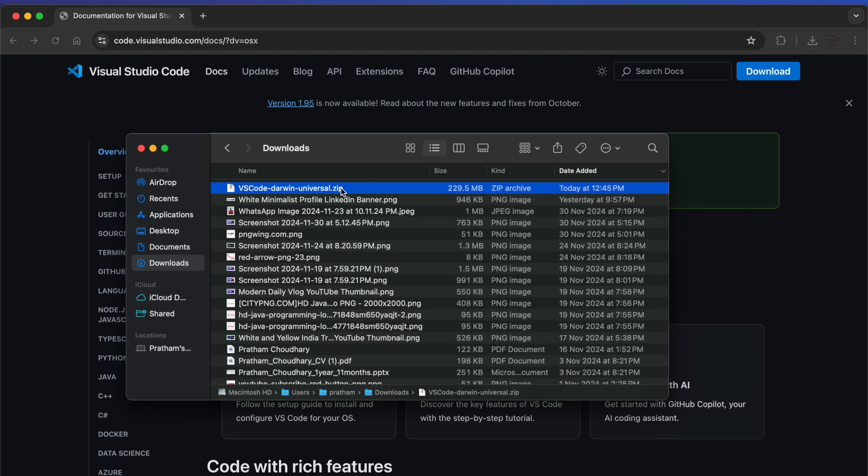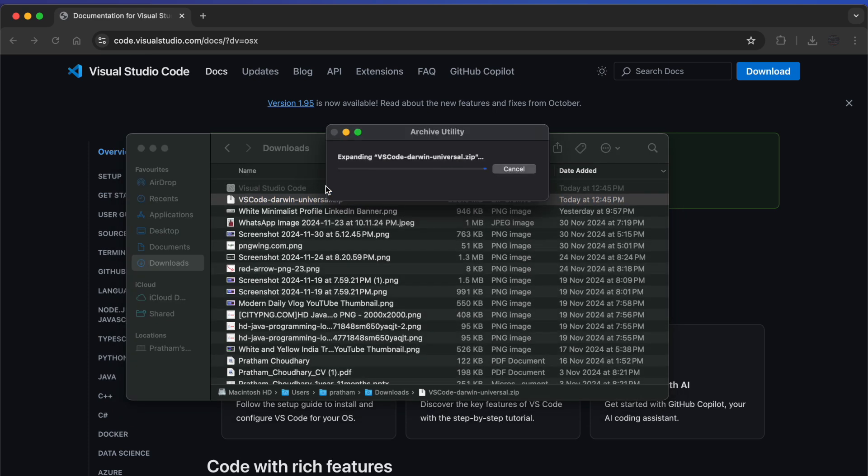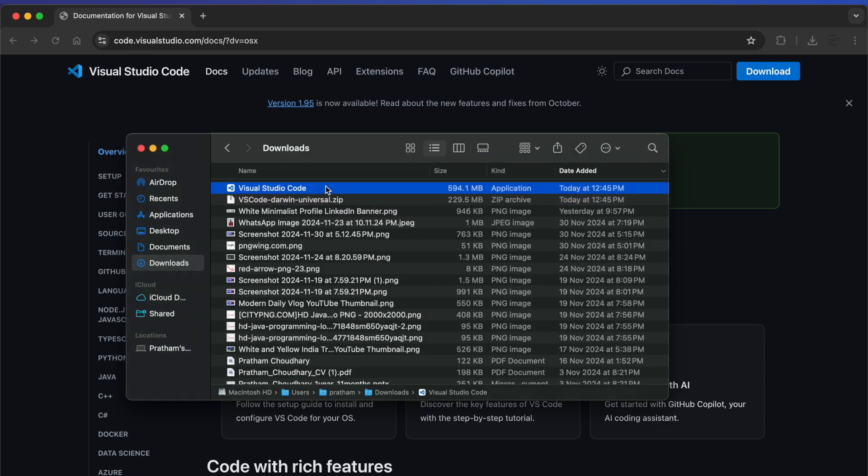You can see it is a zip file. What we can do is just double-click on it and it will start extracting. Here you can see our Visual Studio Code application has been successfully installed.